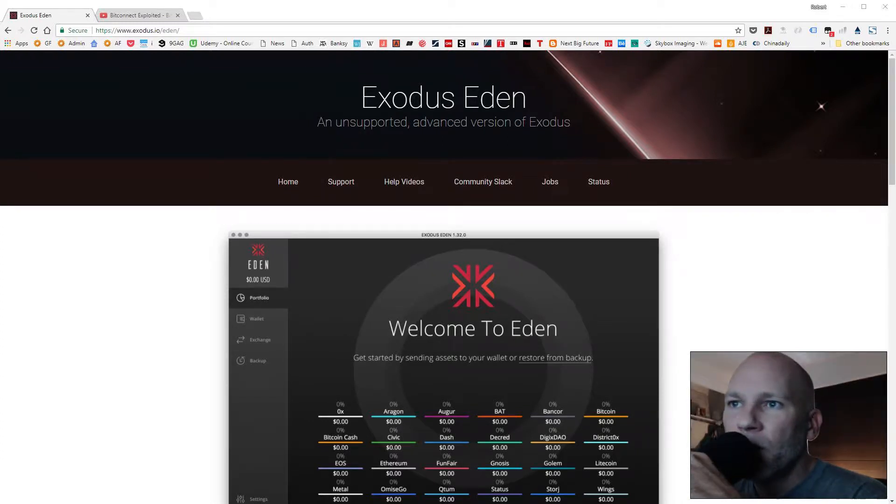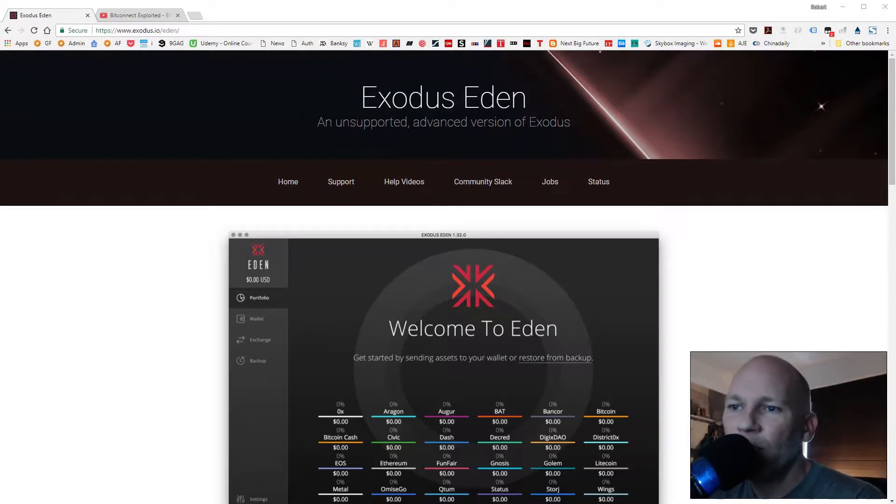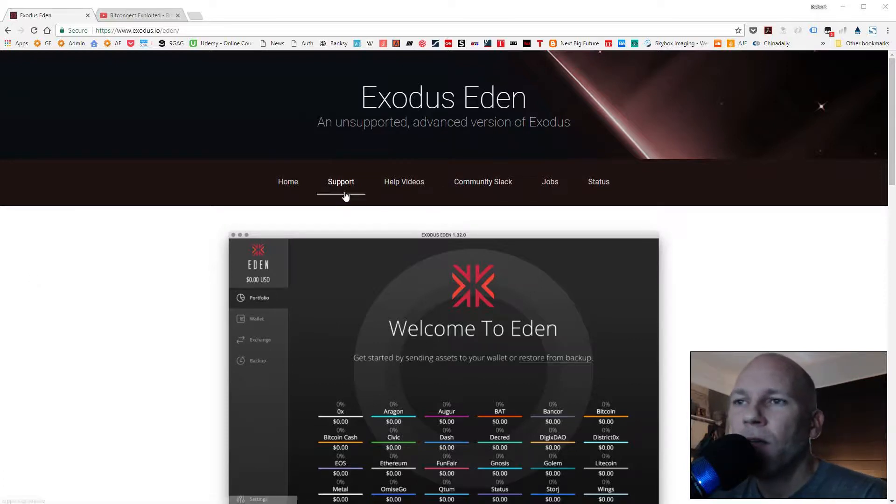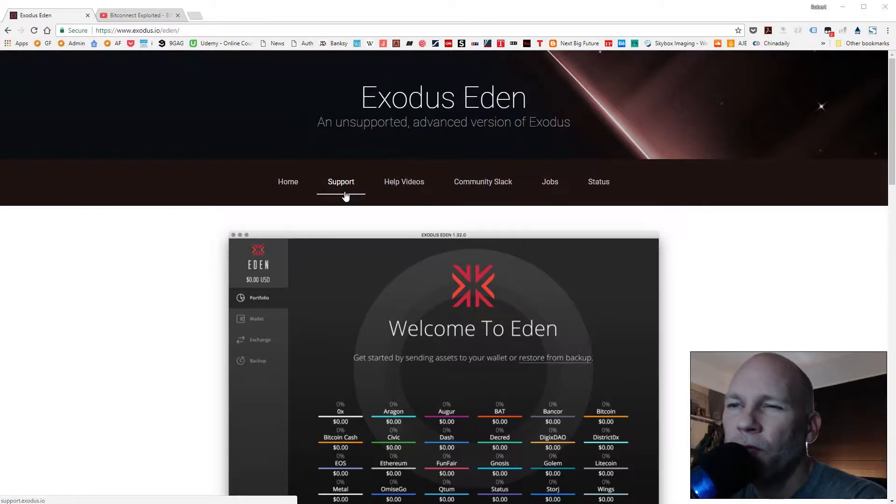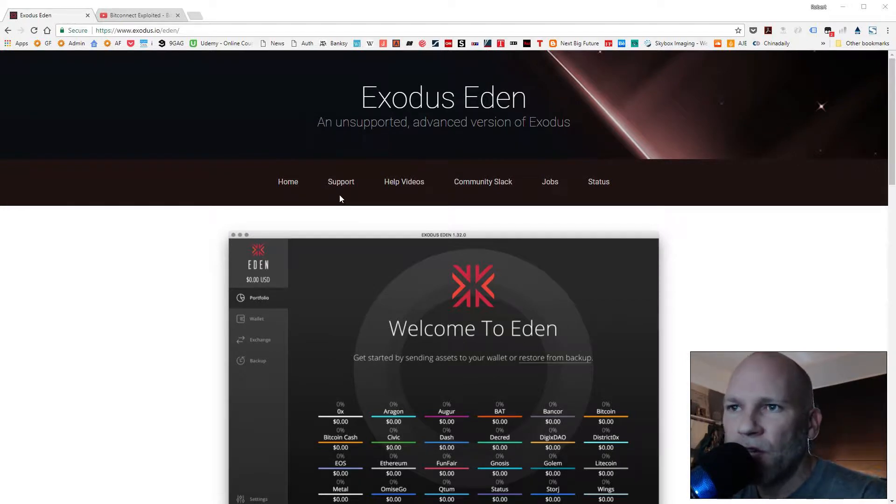Hey what's up guys, this video is going to go over the new Exodus wallet called Eden. I found the link in a video that was released by the founder and I'll put a link in the description. They had a video live chat where they went over and talked about this new version of Exodus.